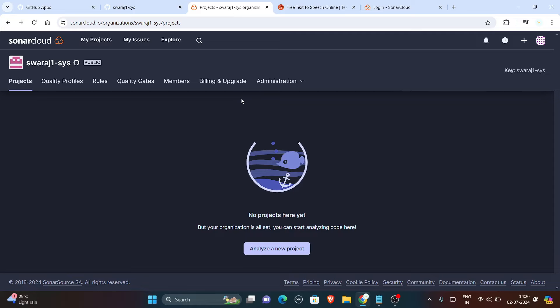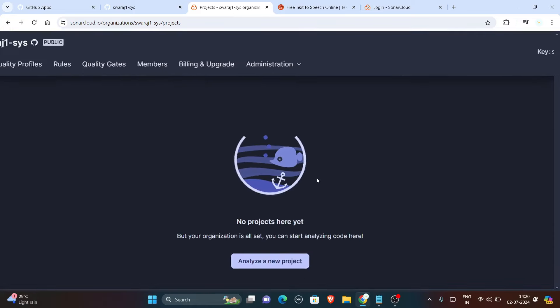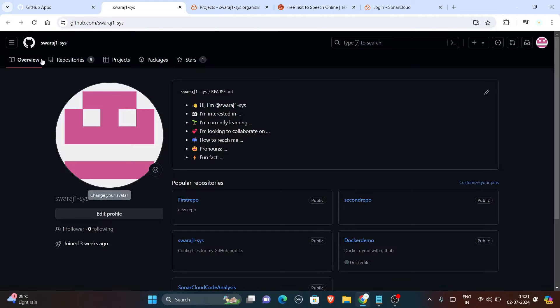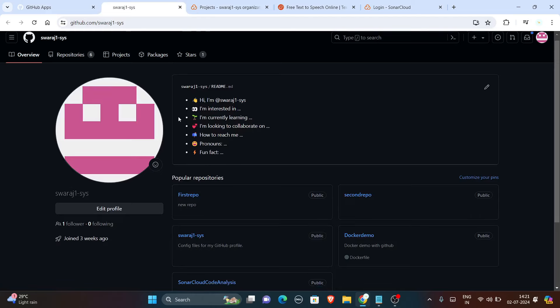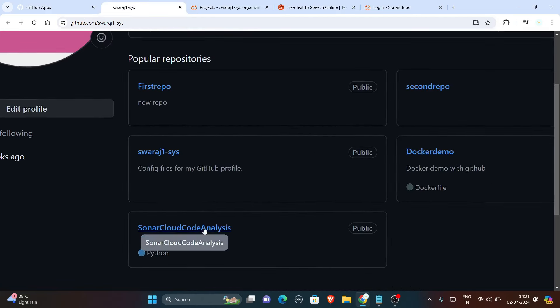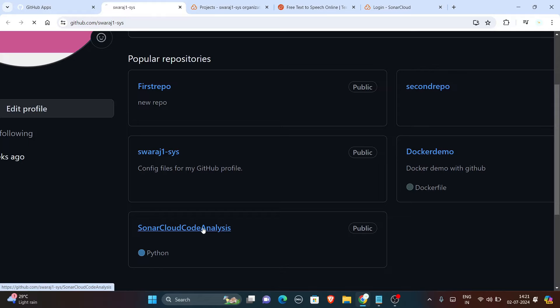The main motive of our video is to run the workflow and after successful build of the job in GitHub, you will have one project here in the SonarCloud account. We have some repositories here. In these repositories we have a repo for SonarCloud named SonarCloud analysis.